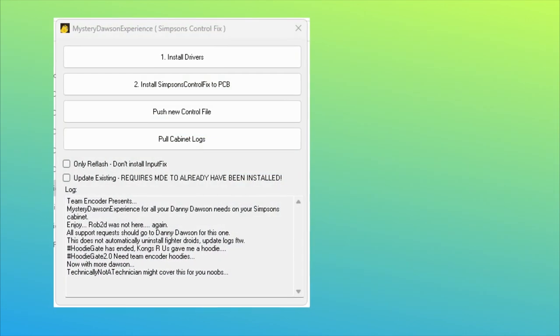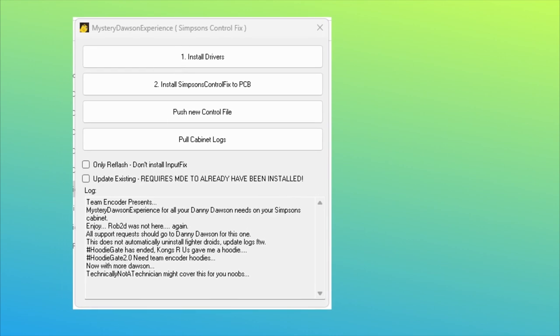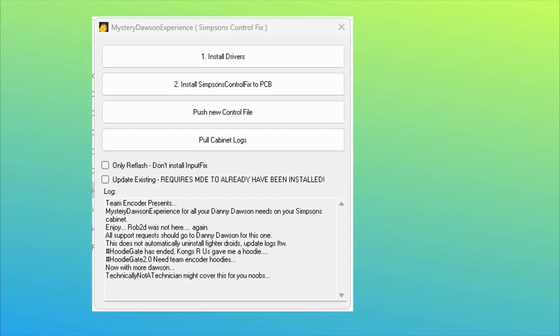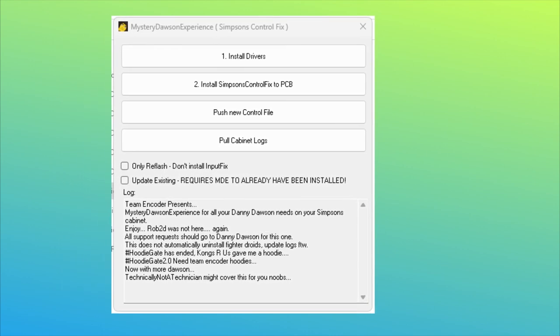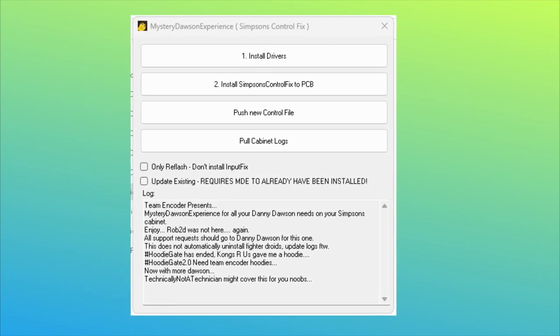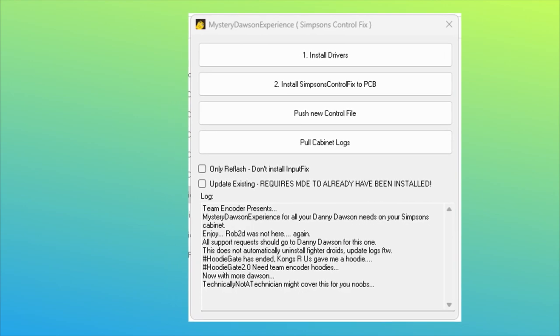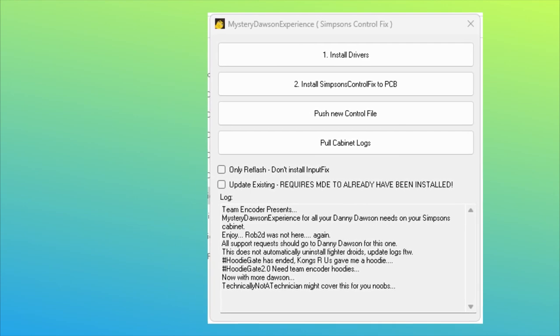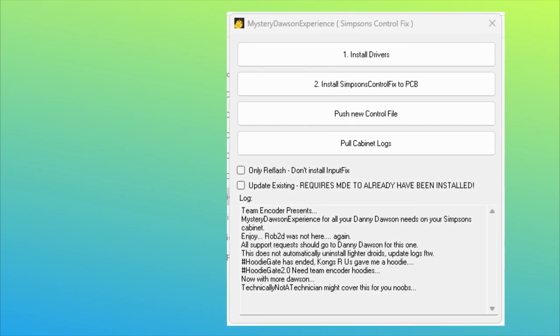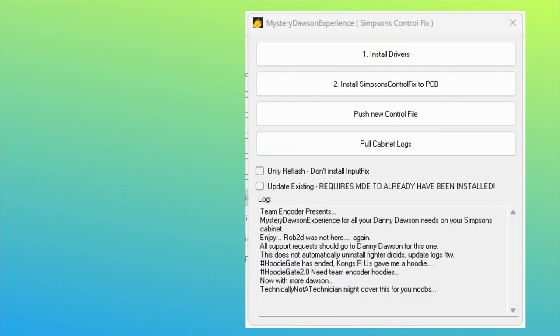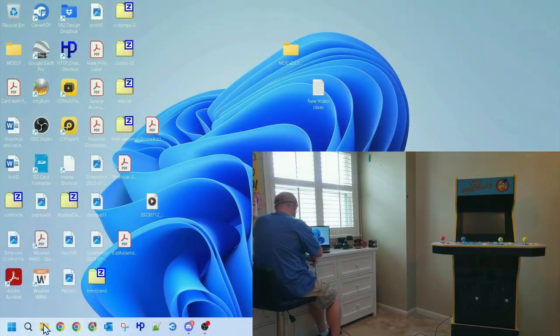I do wish to thank all of Team Encoder for the shoutout on the new patch. I've got to admit, I thought that was kind of cool, as I've never been spoken of in any software release. Again, thank you.